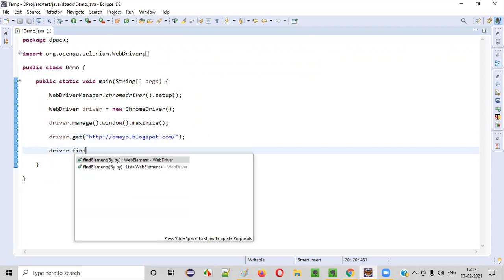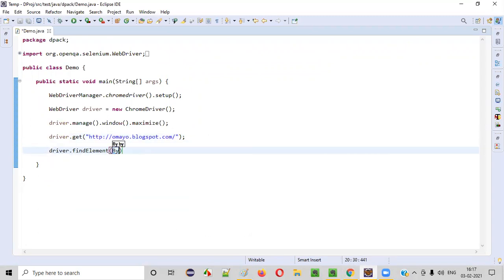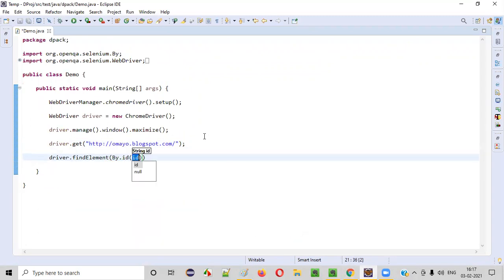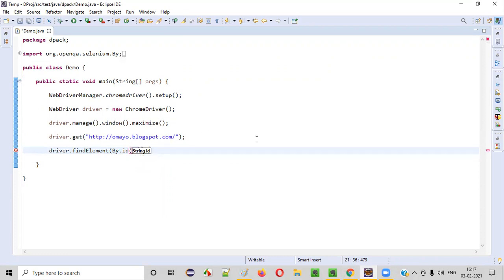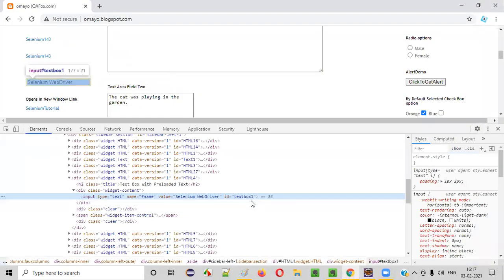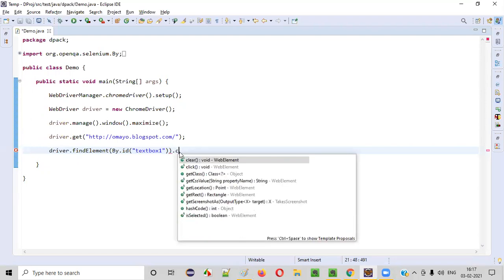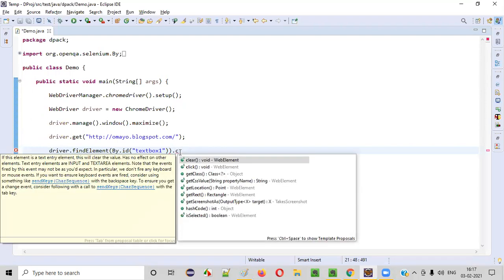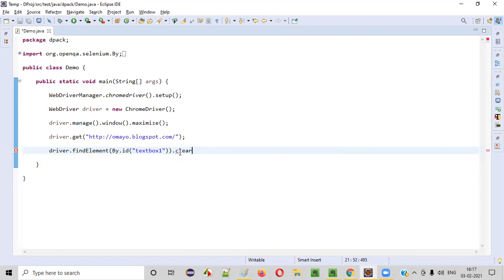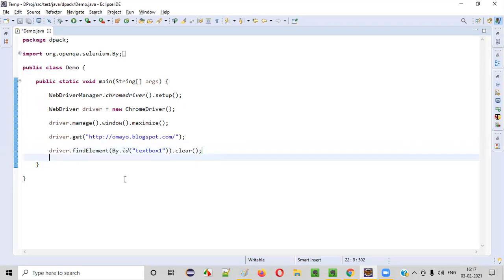Driver dot find element by dot ID. What is ID? I just now copied it from the HTML code. That ID I'm pasting here. Now say dot, which command I have to use for clearing the text from this text box field? Clear command. I have to use this clear command to clear the text.